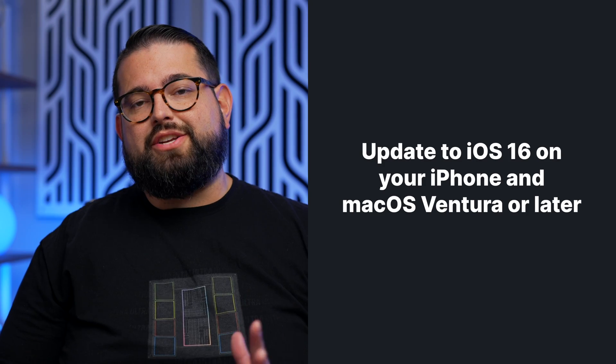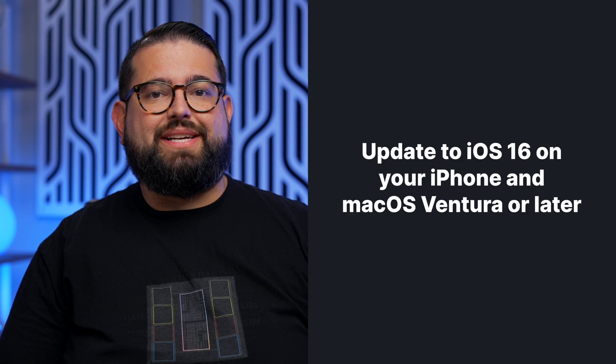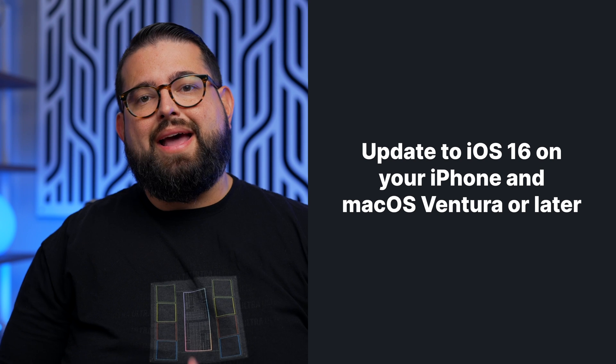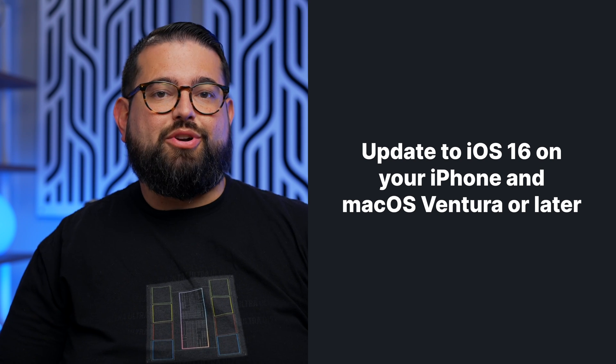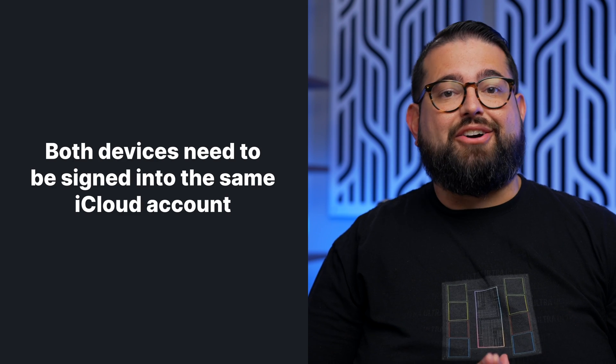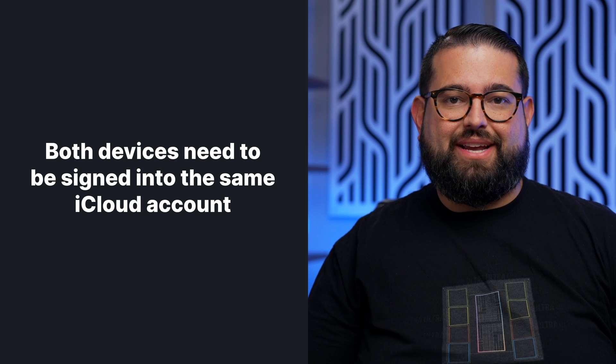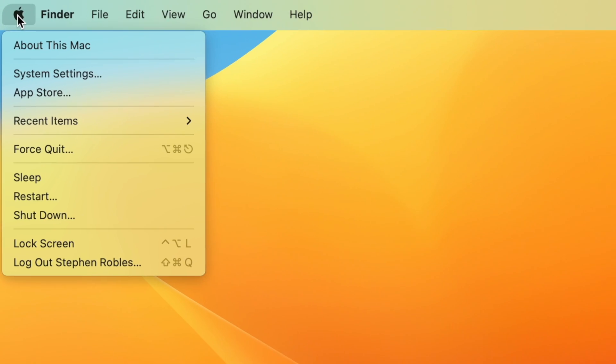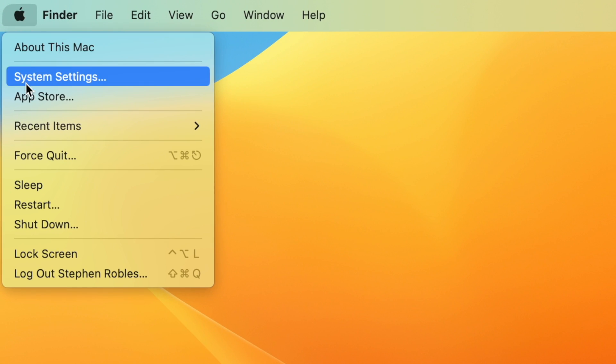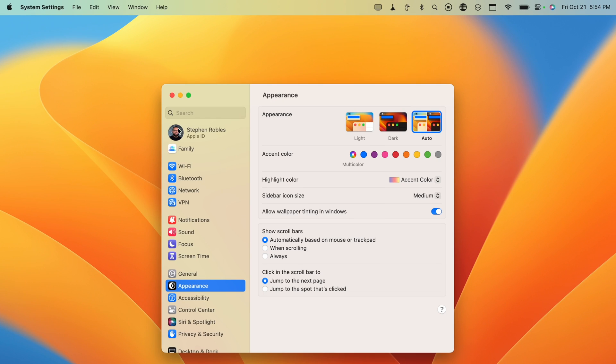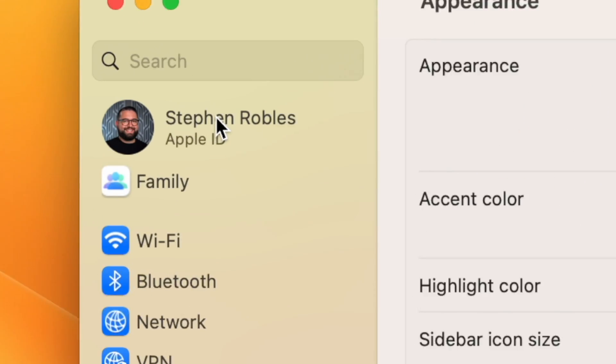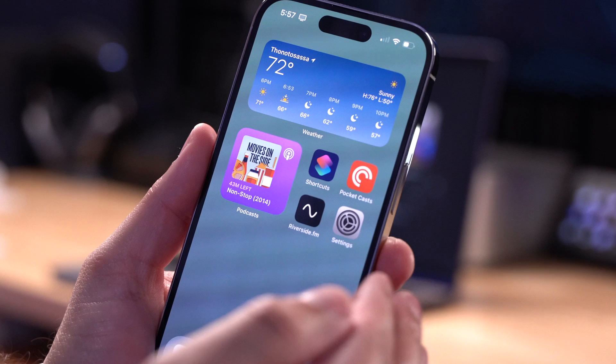All you need to do is make sure you're updated to iOS 16 on your iPhone, macOS Ventura on your Mac or newer, and that both devices are signed into the same iCloud account. To make sure you're on the same iCloud account on your Mac, click the Apple icon and go to system settings, and then click your Apple ID here in the top left corner.